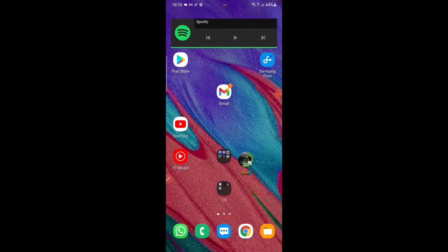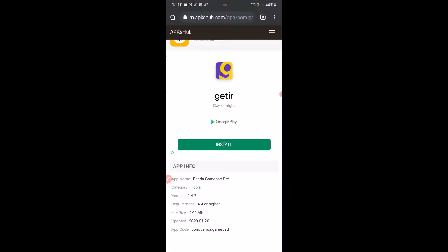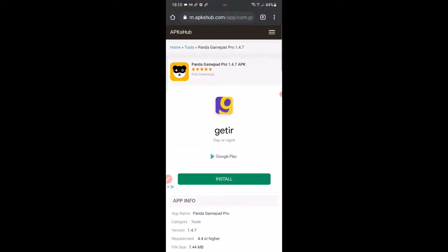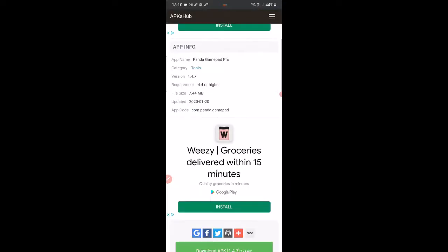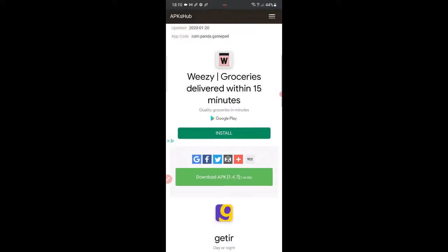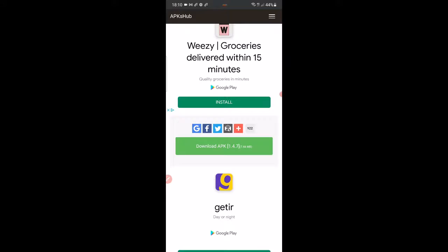Okay guys, here we go, the Panda Gamepad Pro video. In the description I've put a web link, and I'm going to show you how to do the download. The web link is going to take you to this web page. When you get to this web page, you're going to come down to here.